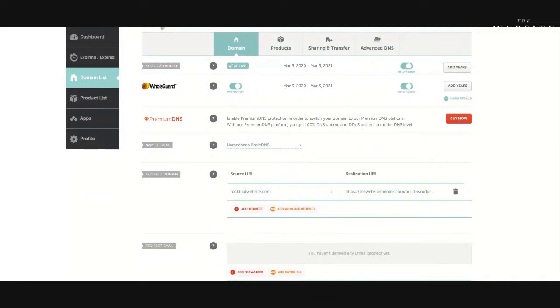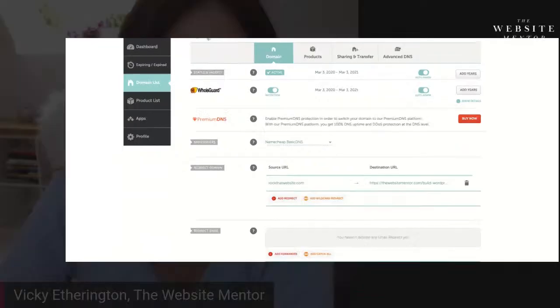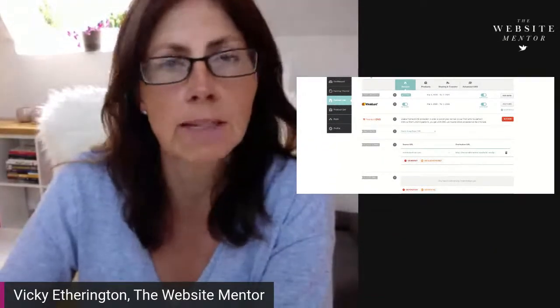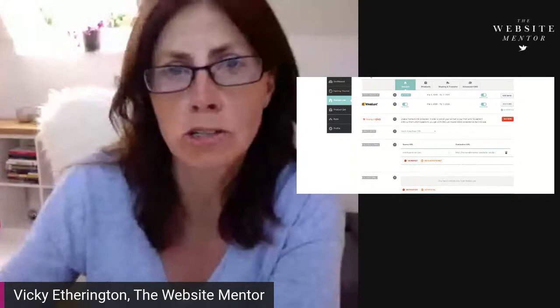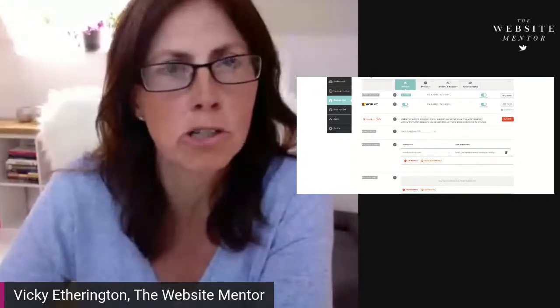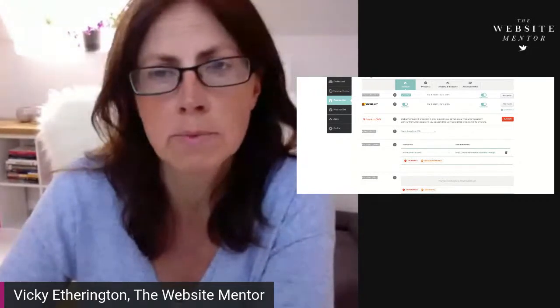And that's it. So that kind of completes the domain name theme that we had going on today. Hopefully that is helpful. Have a fabulous weekend. I'll see you back on Tuesday. I'm going to be live in the group on Tuesday with some more website tips.